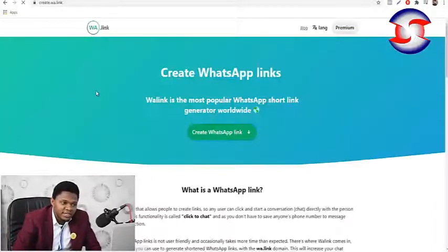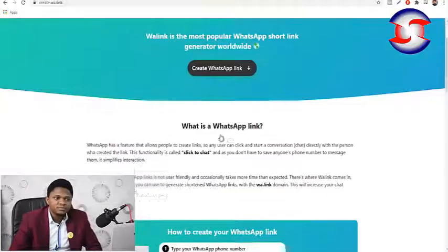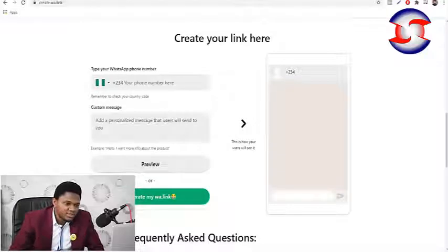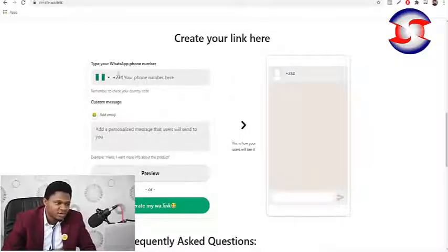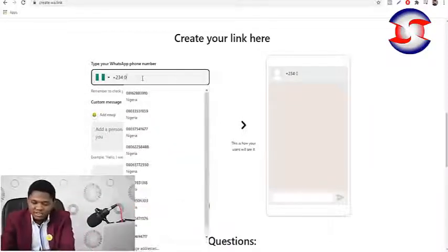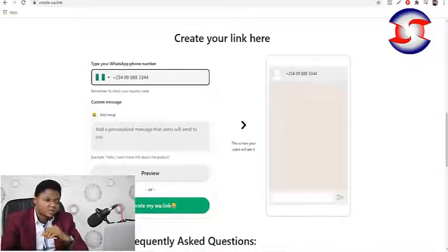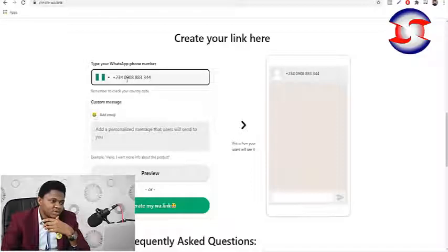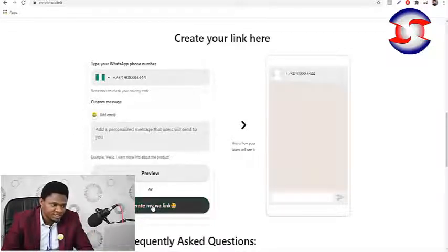Click on that and then click 'Create WhatsApp Link' up here. It brings up a pop-up — ignore the extra options and just put your phone number here. Make sure the number is on WhatsApp. There is already a plus-two-three-four country code, so don't put a zero at the beginning. Then just hit 'Generate WhatsApp Link' — don't add any emoji, just click generate.